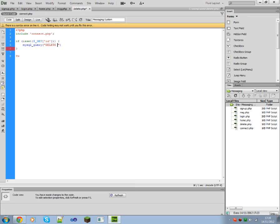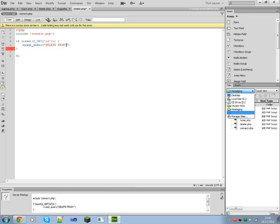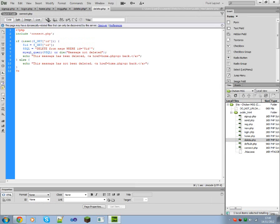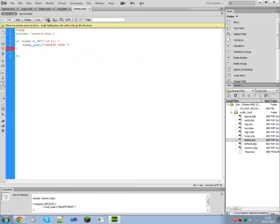Delete from... actually I forgot how you delete from a query. Let's see, delete from messages where ID, I was right.